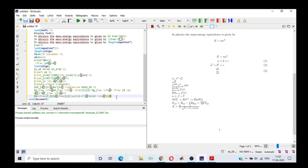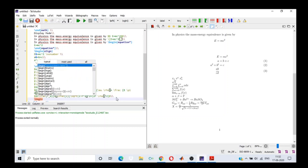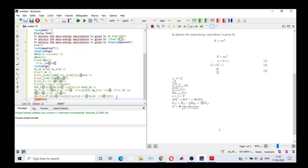If we have an equation which is running onto two lines — a very big equation with quite a few terms — we use the \begin{multline} and \end{multline} environment. Wherever I want to break my line, I put two backslashes.